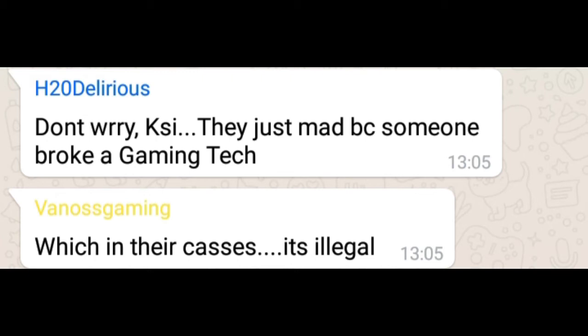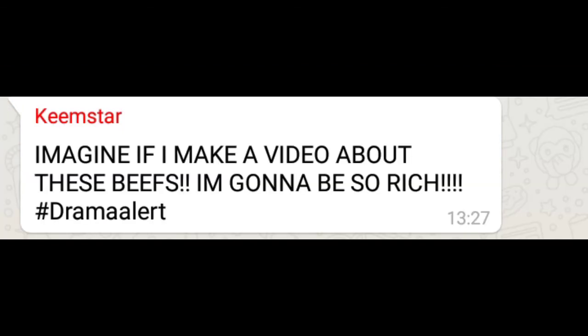Don't worry KSI. They just mad because someone broke a gaming tech. Which in their cases, it's illegal. Imagine if I make a video about this beef. I'm gonna be so rich. Hashtag drama alert. Fuck my life.